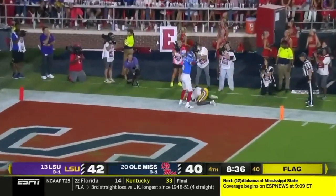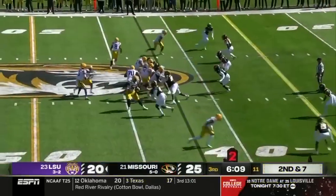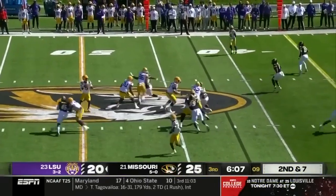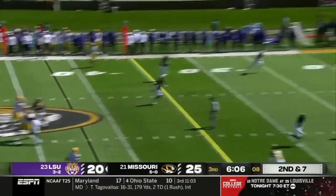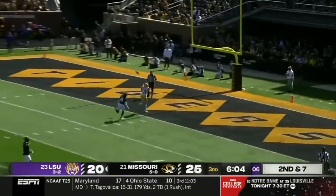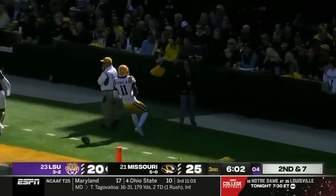It was a neutral zone infraction — Daniels looking downfield, he wants a shot for Brian Thomas over the end zone. Touchdown!